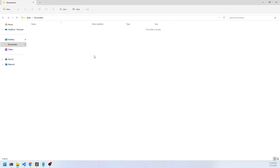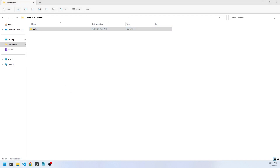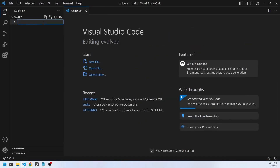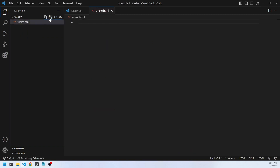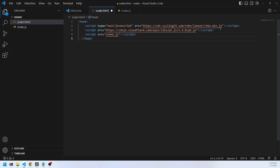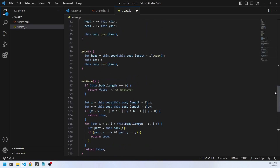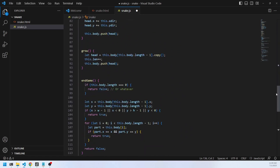Let's create a new folder for our project, call it Snake, and open that up with Visual Studio Code. We'll create a snake.html and a snake.js. In the HTML file all we need is three links to the scripts we're using: the RNBO library, the P5 library, and our snake.js. We'll save, then copy and paste in the game logic using P5.